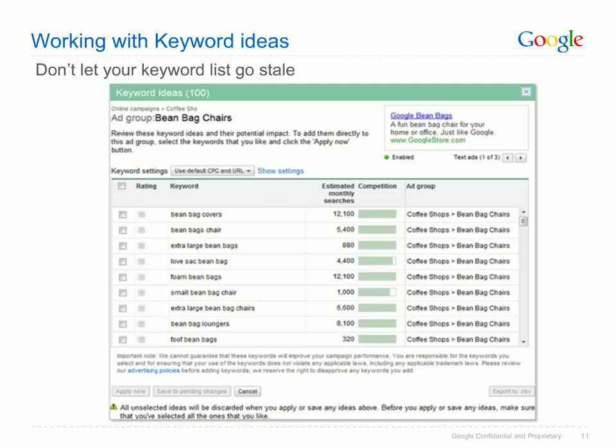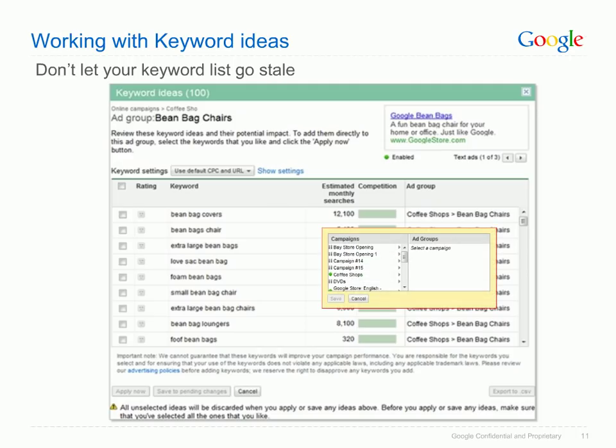If you want to add a keyword to a different ad group than the one suggested, simply click on the ad group in the ad group column. You'll then be able to choose another campaign and ad group where you'd like to add the keyword. That's about it for keyword ideas — now let's move on to budget ideas.